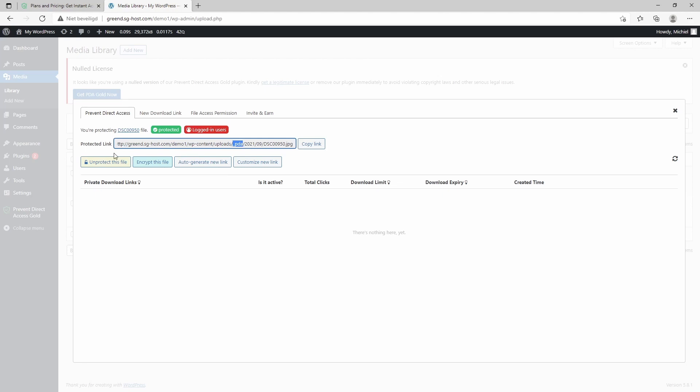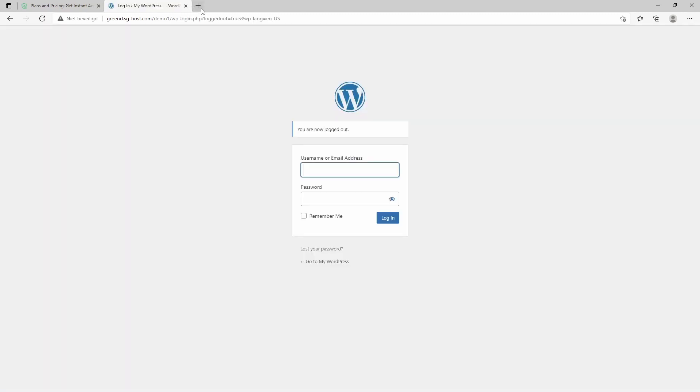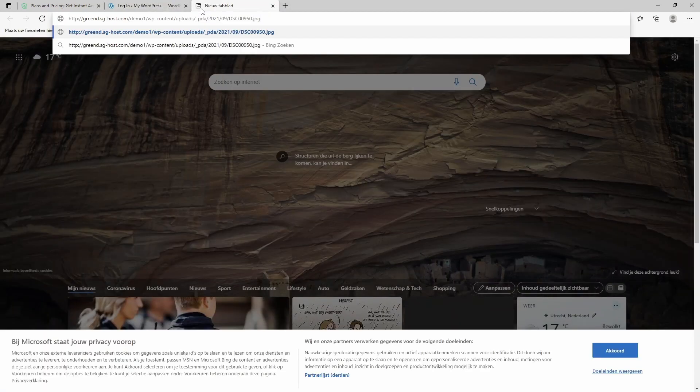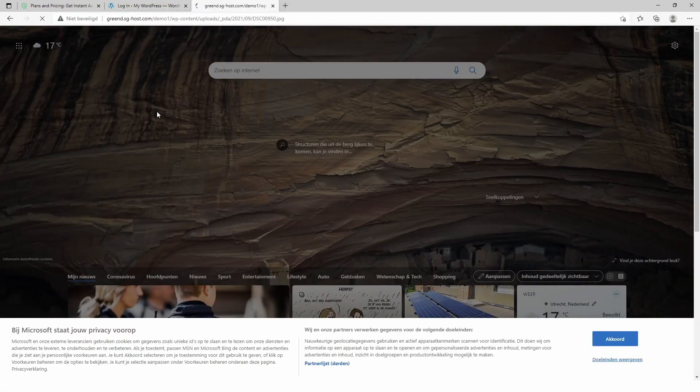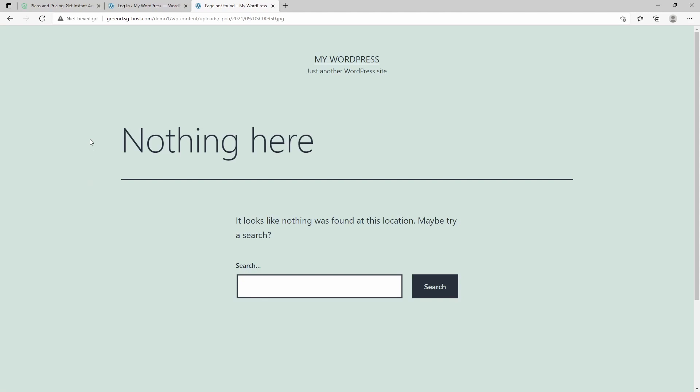So what does this do? Let's just briefly log out and see if we are able to access this direct link. And here we are.